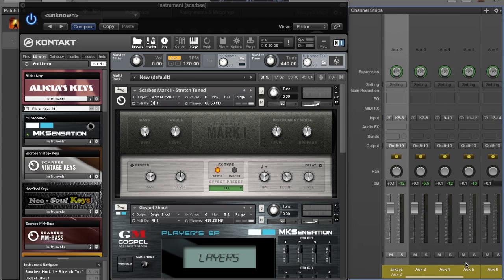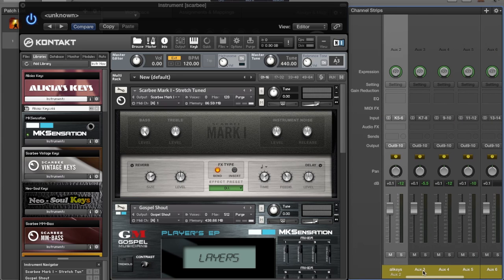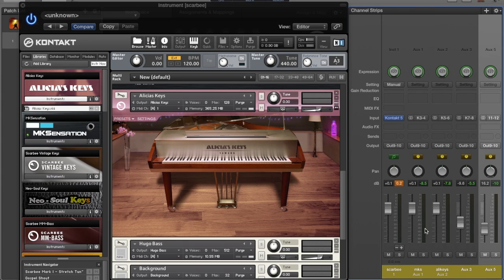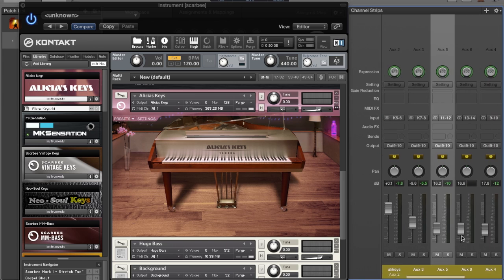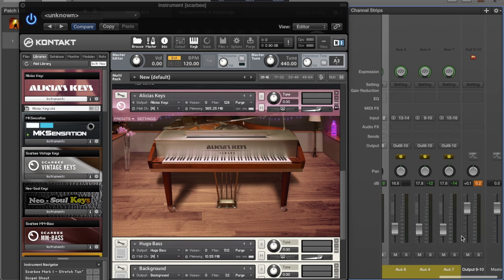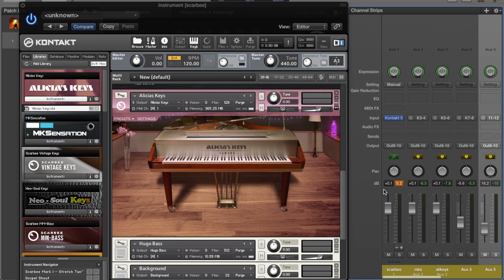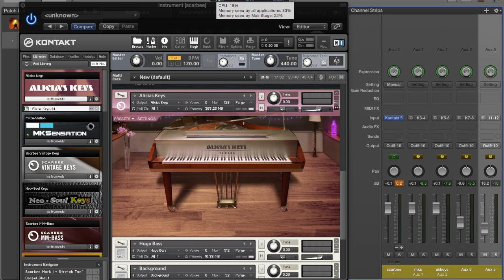What is the main benefit of this? I have eight sounds loaded up inside of Kontakt. I have all of them set on a different channel here inside of MainStage. Let's see what it's doing in the CPU. If I double-click my CPU right now.